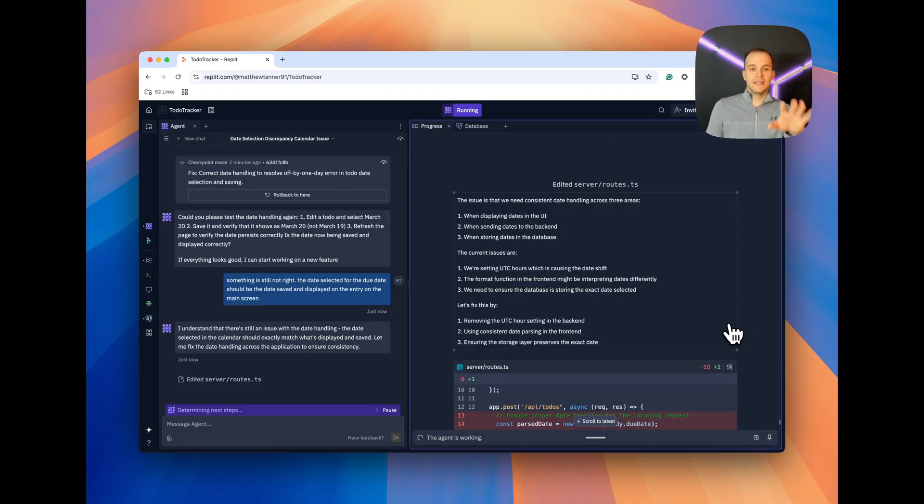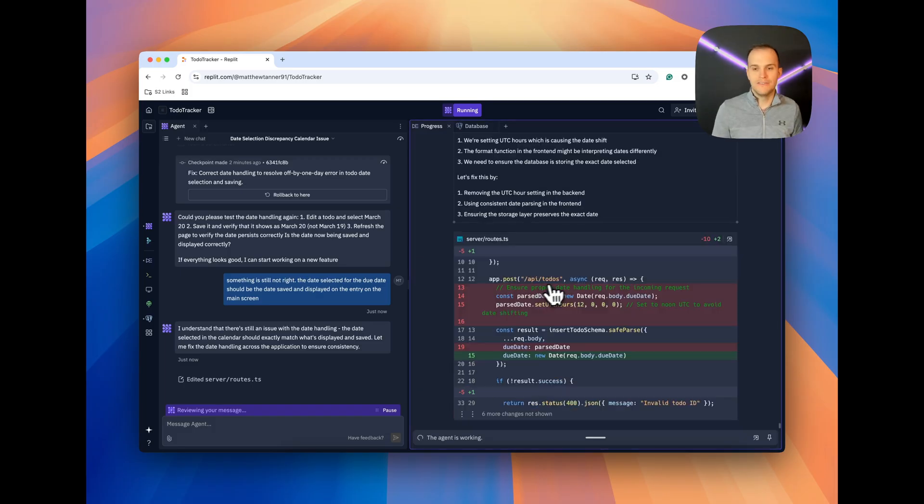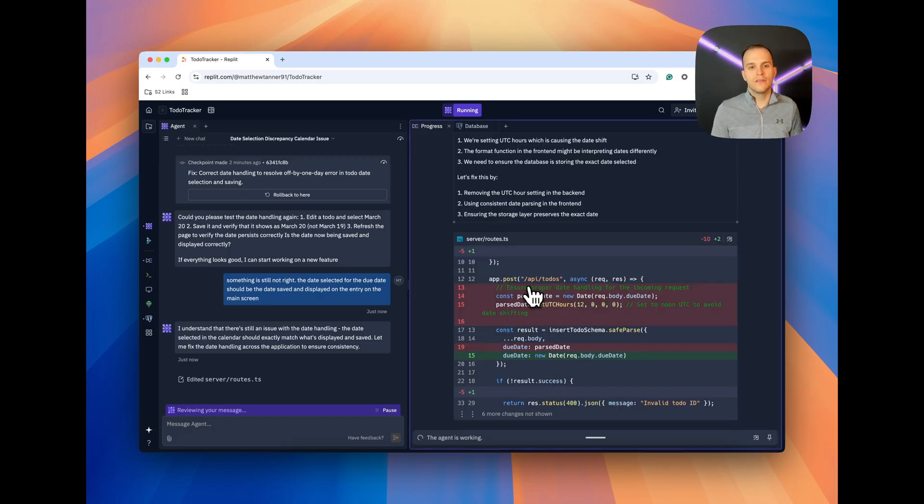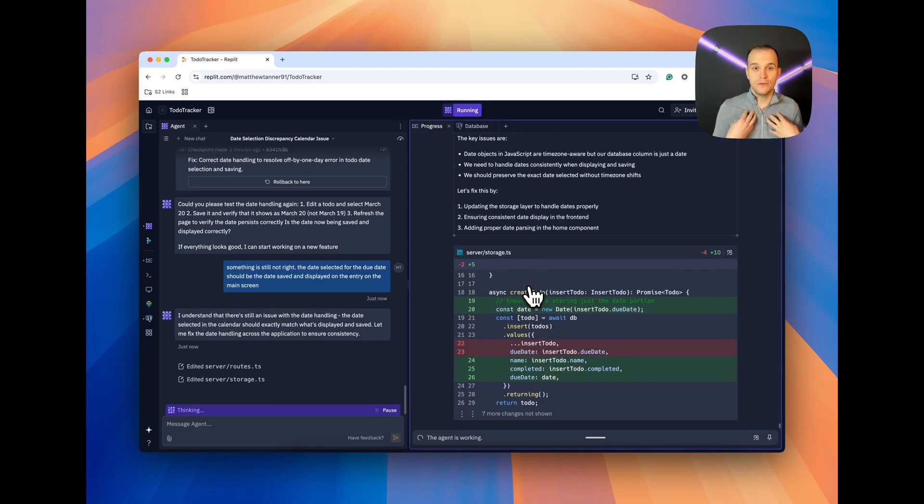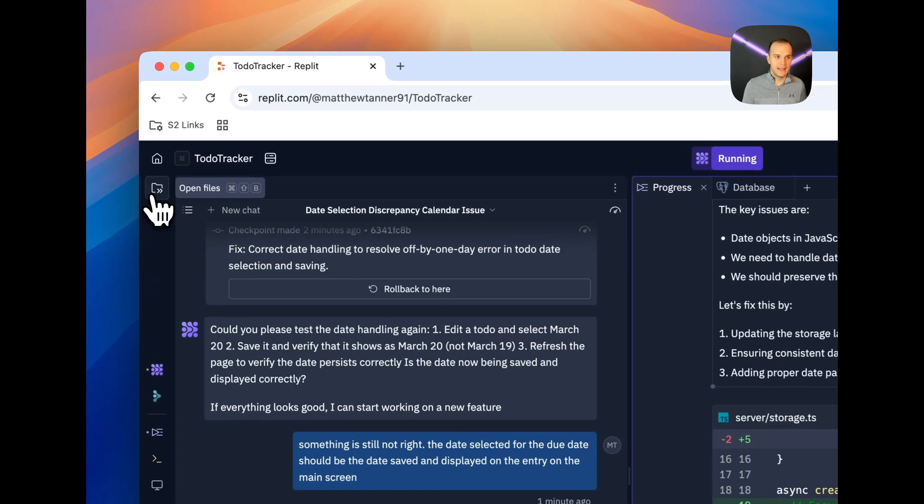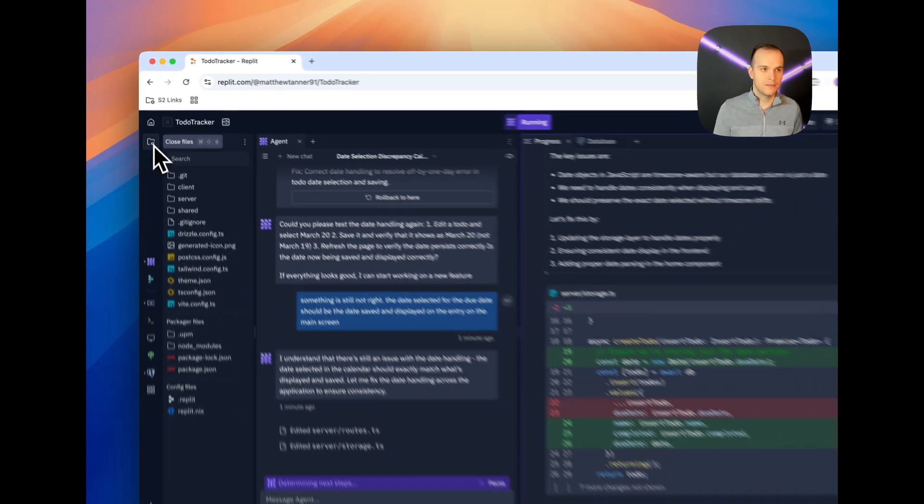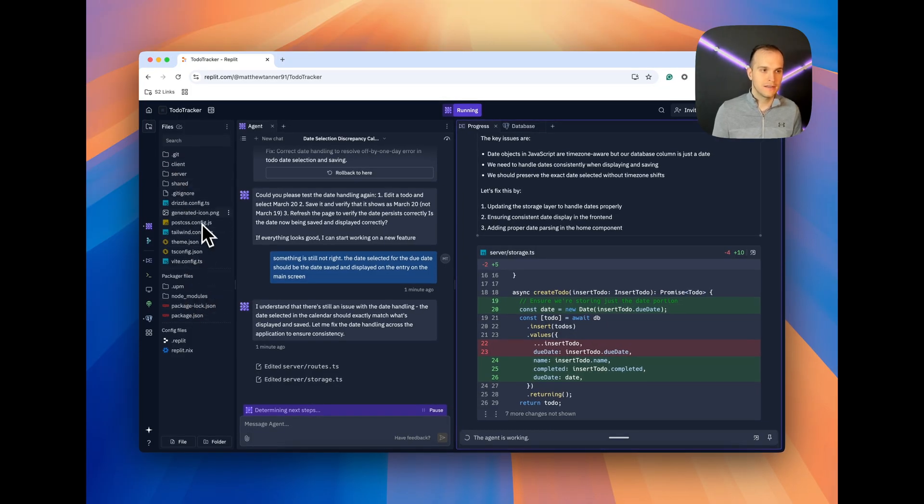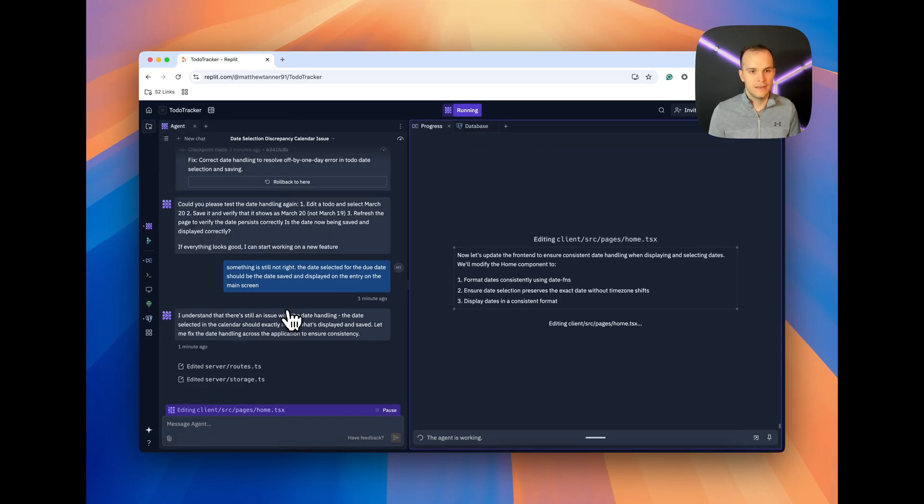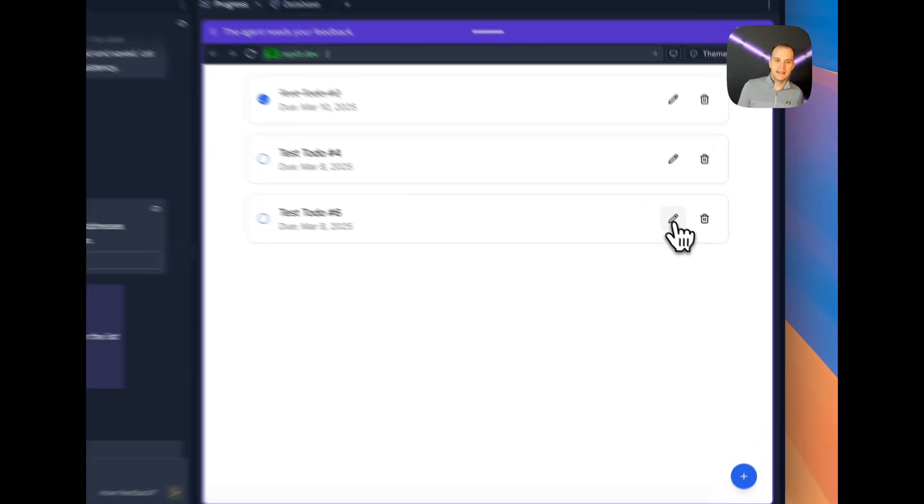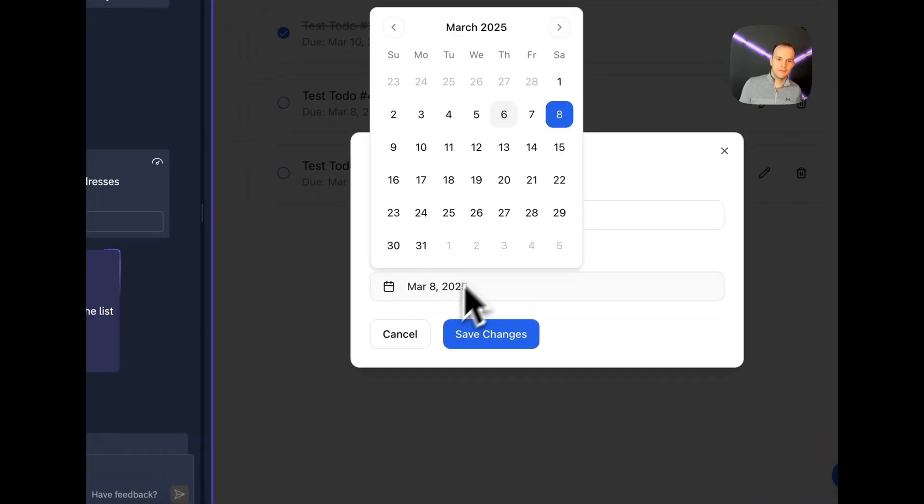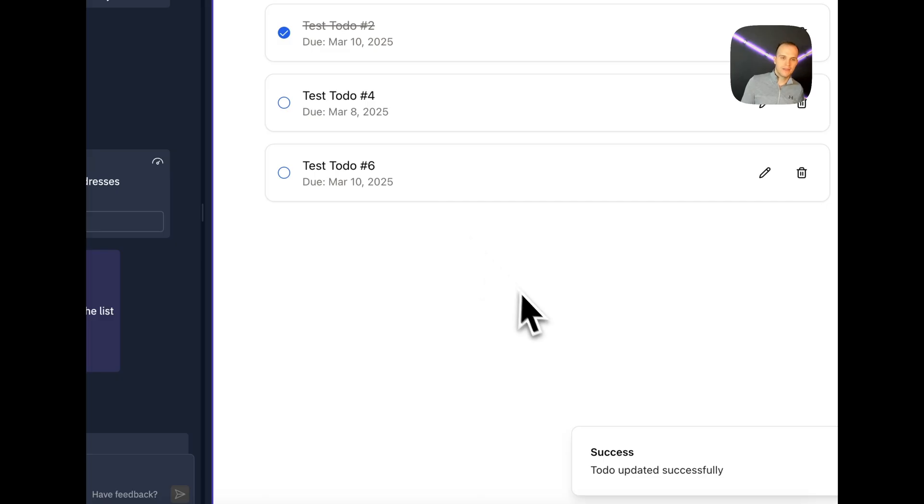So, you can see it's telling us what's wrong. Current issues are we're setting UTC hours, which is causing the date shift. If you're non-technical, this is just going to be gibberish. But for folks like me who actually do build these types of apps, we're going to be able to see if what it's doing is correct. And, of course, we can always go in and edit the code as well, which, if you click this over here, this file explorer, you can see everything that's been generated. Close this up. Look at that. There we go. It's fixed now. March 8th. Let's go in and edit this one. Change it. We'll just do March 10th. Save. March 10th. All right.